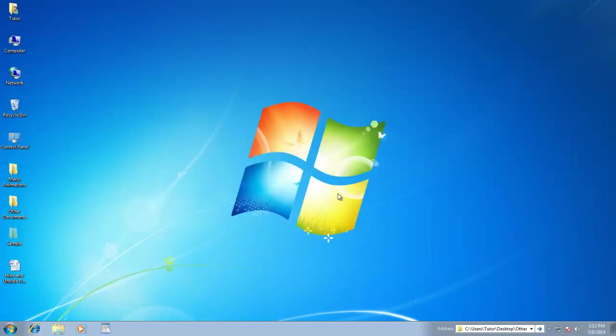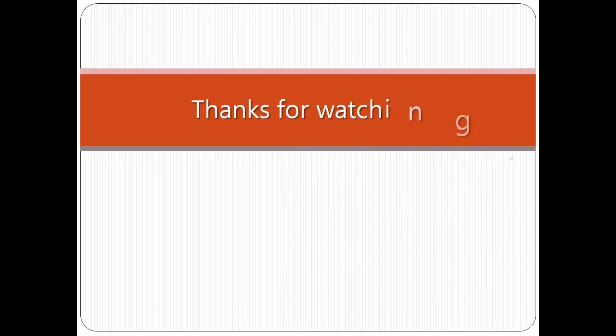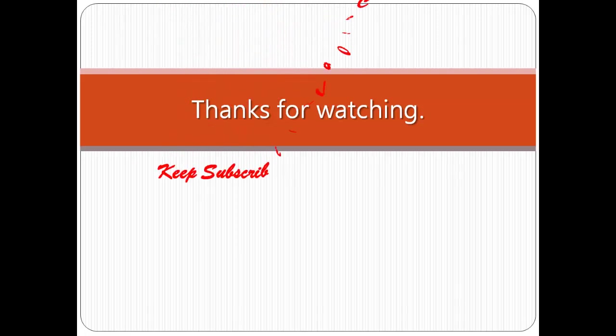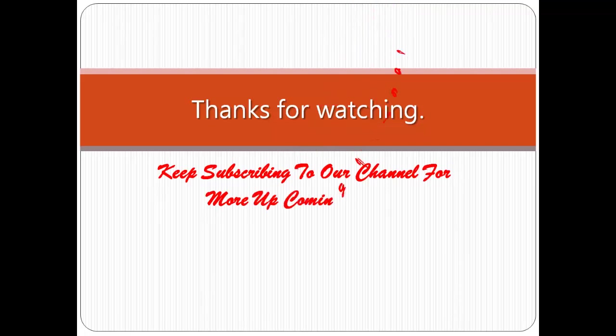In our next lesson, we will talk about more useful features of Windows 7. If you like our videos, then do subscribe to our channel to stay tuned with more upcoming videos. Till then, keep practicing and have a nice day.